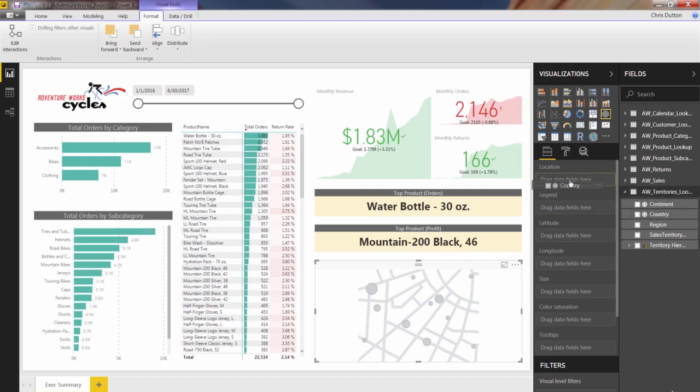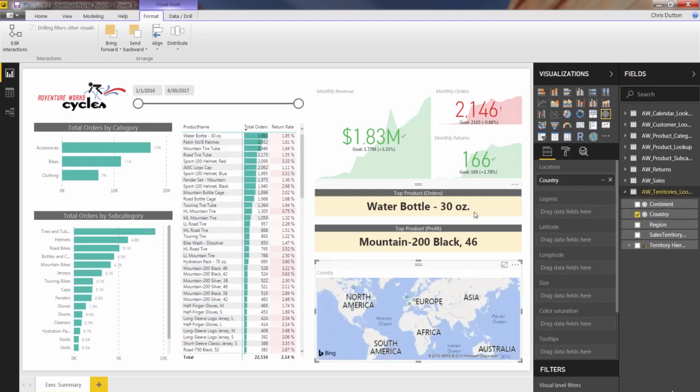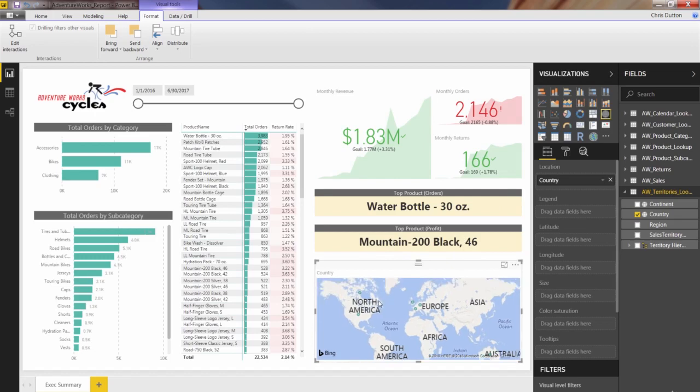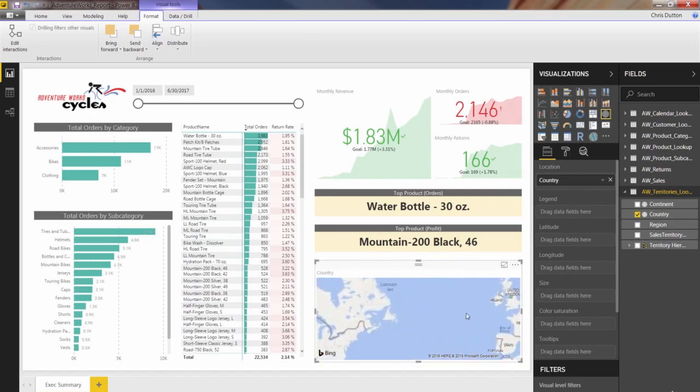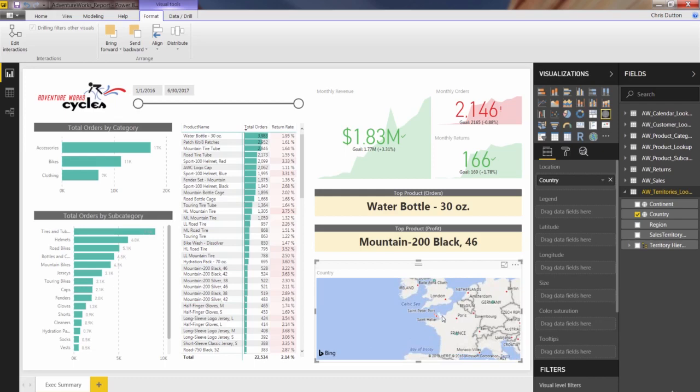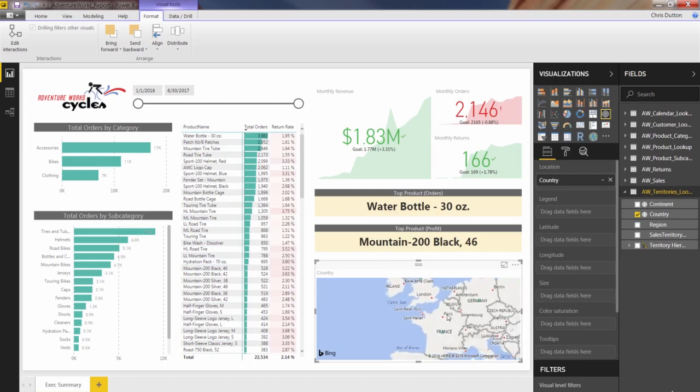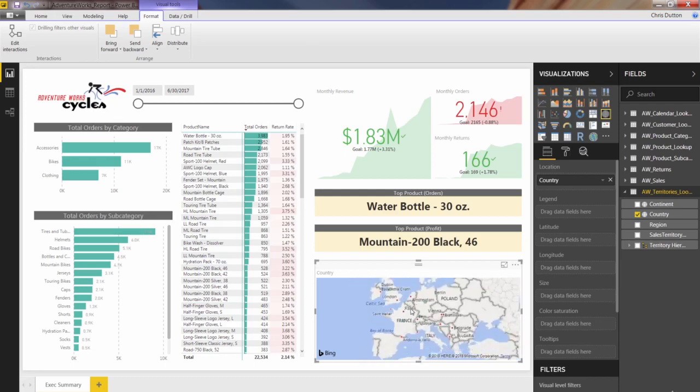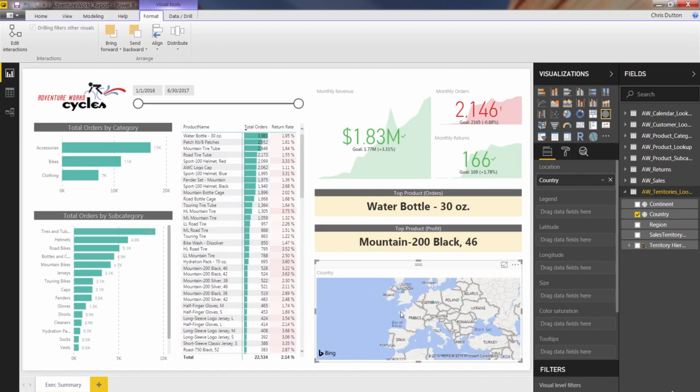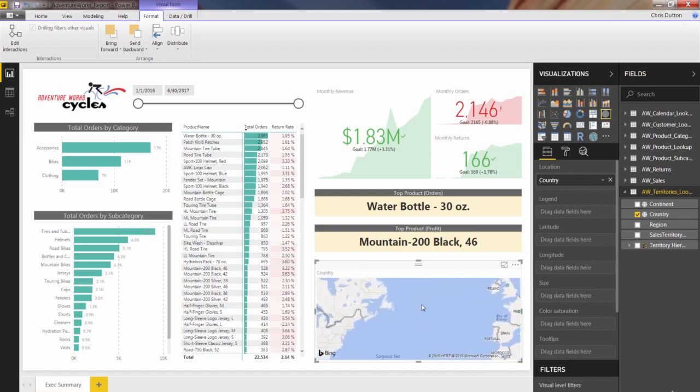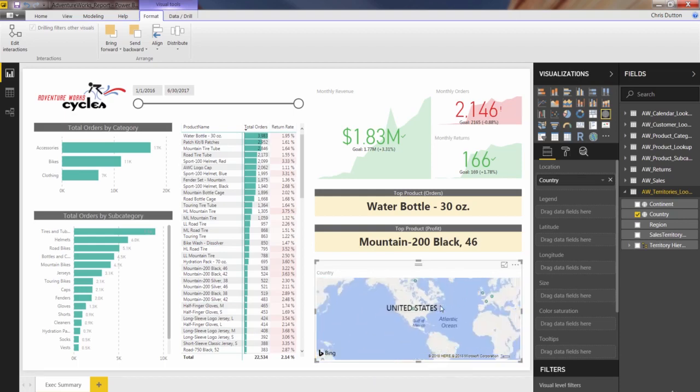Let's grab country and drop it into location. And immediately, we get some sort of mapping happening. And what's going on, there's no data being visualized yet. There's no legend, no values, just kind of points that are pinpointing the different countries. Germany, France, UK, US, Canada. So it's a good start, but we're not quite there yet.